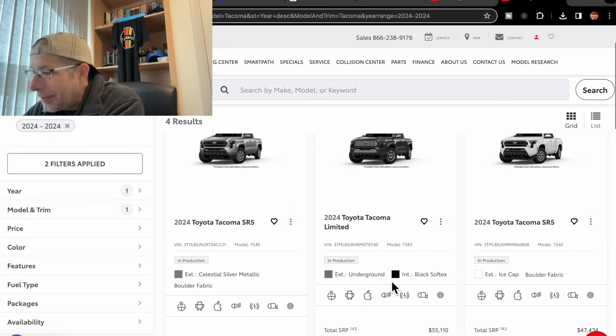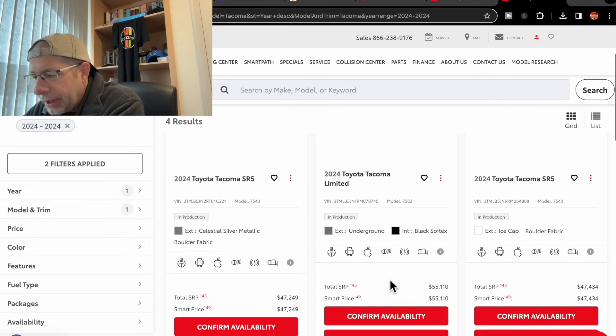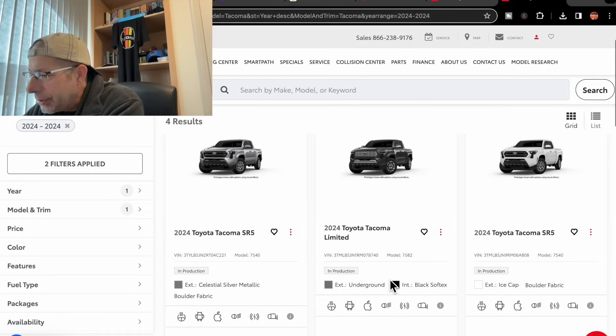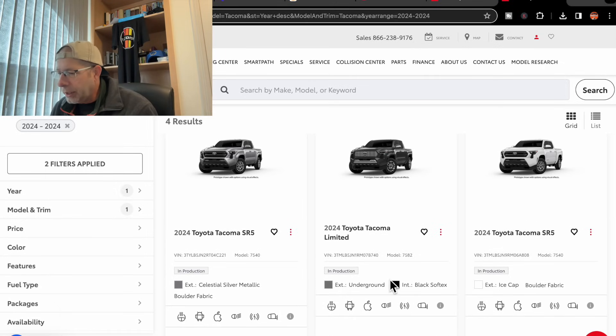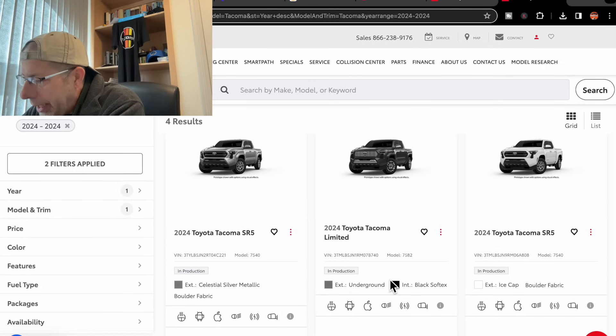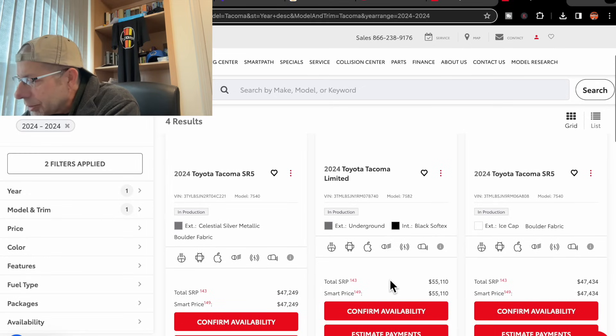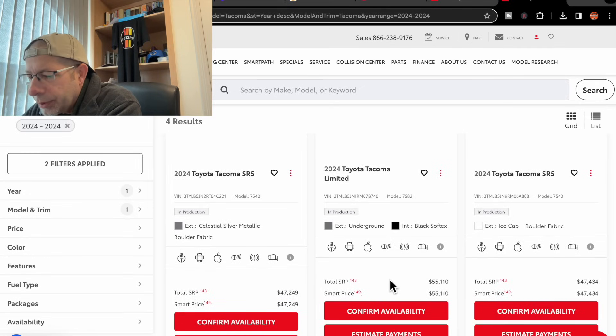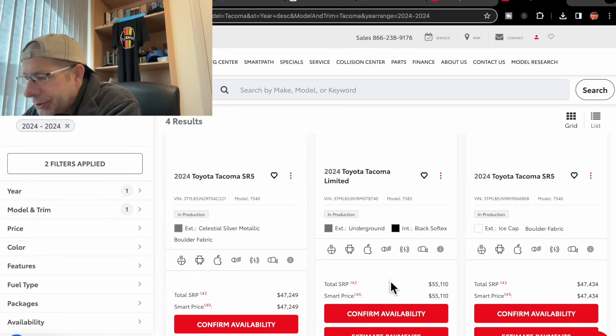Next up, and they only have four here, they show another SR5. This one is Ice Cap and boulder fabric. Price-wise, $47,434.